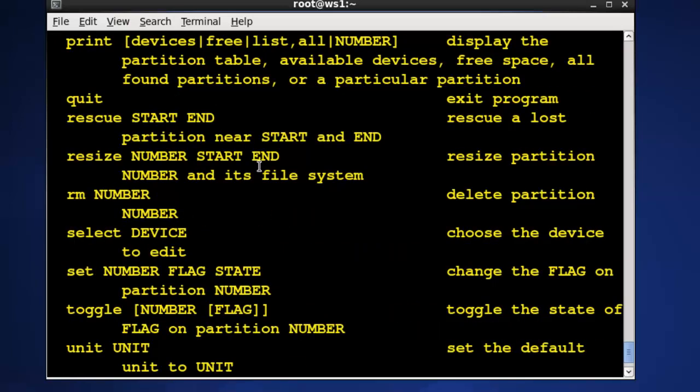Everything we can do in Gparted we could do at the command line with PartEd. That's fantastic but it's also very intimidating. We can resize, we can move partitions, but you have to be very exact with what you're doing at the command line and you can cause a lot of trouble with your system.